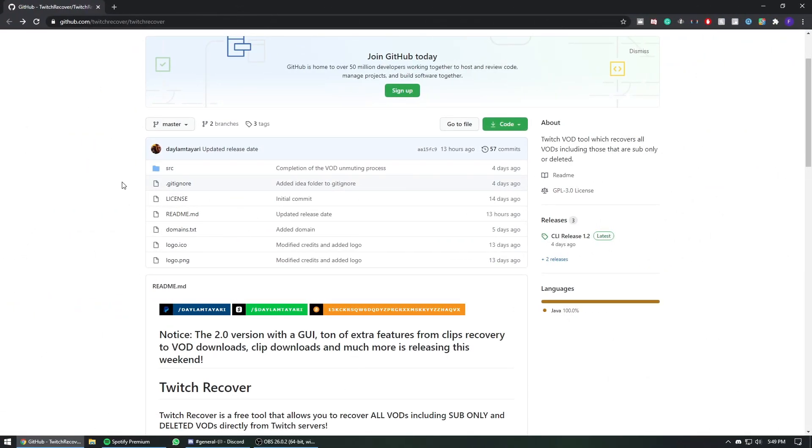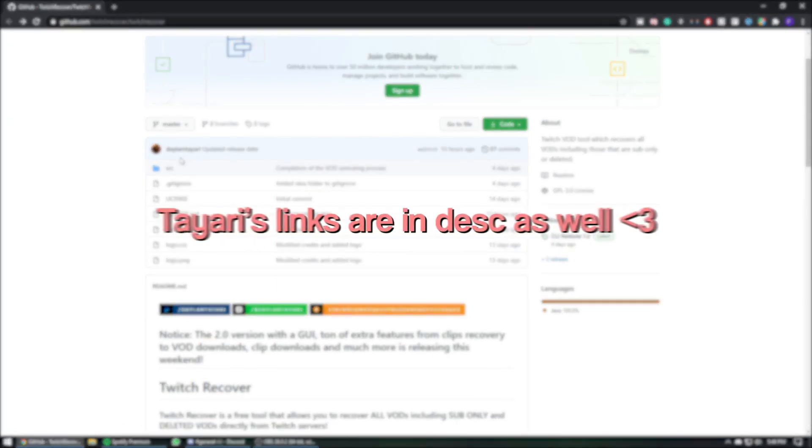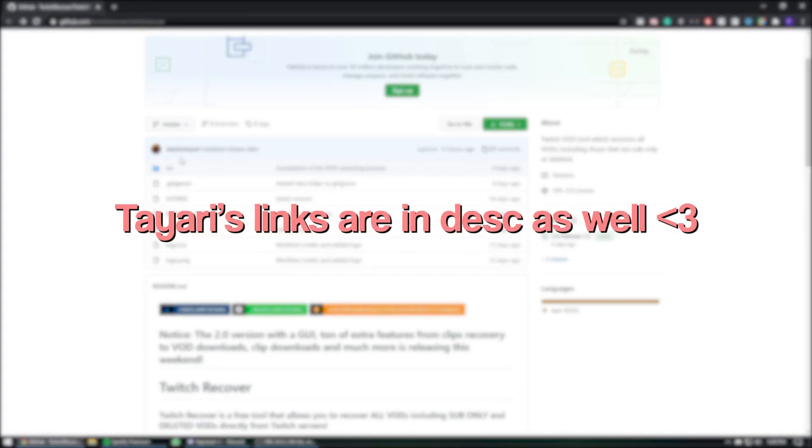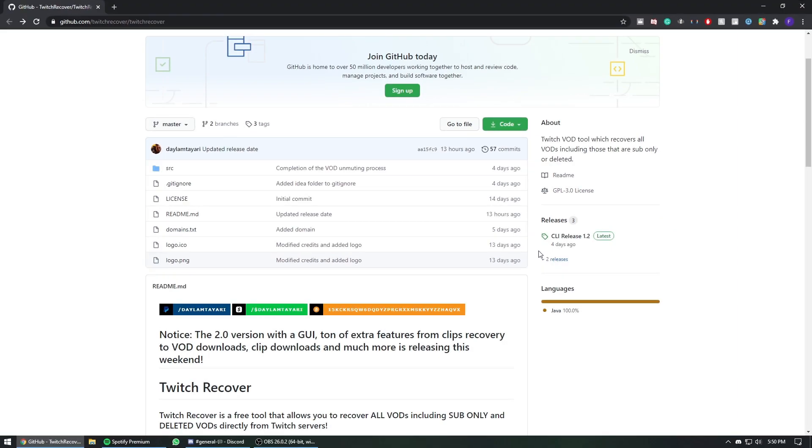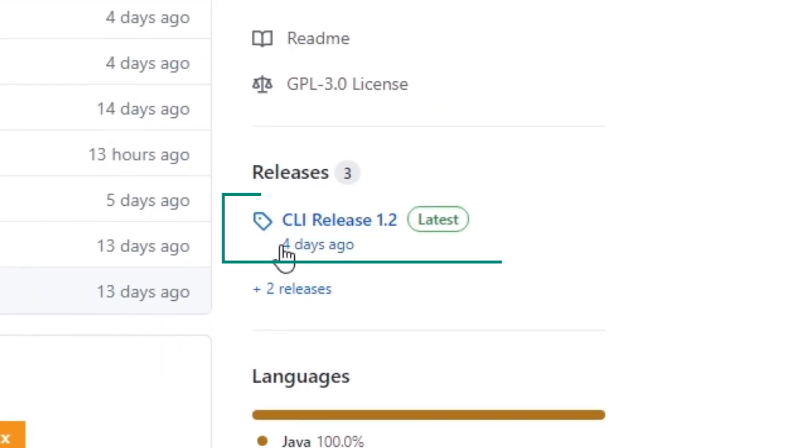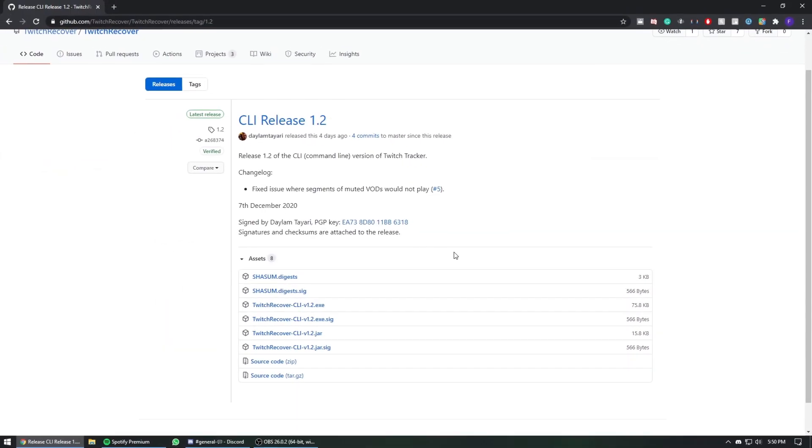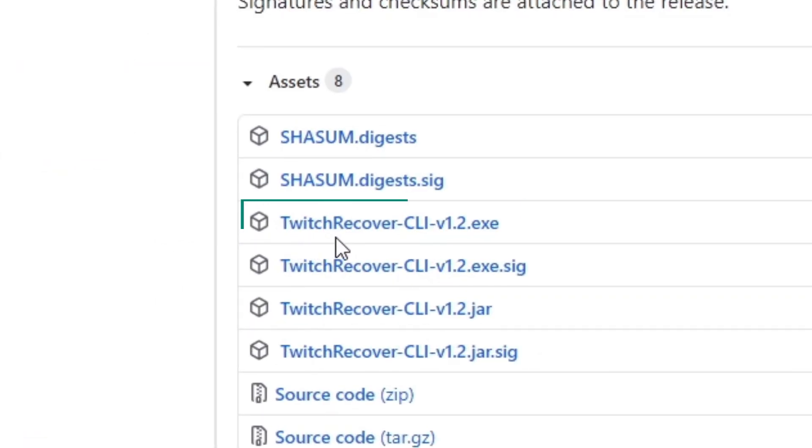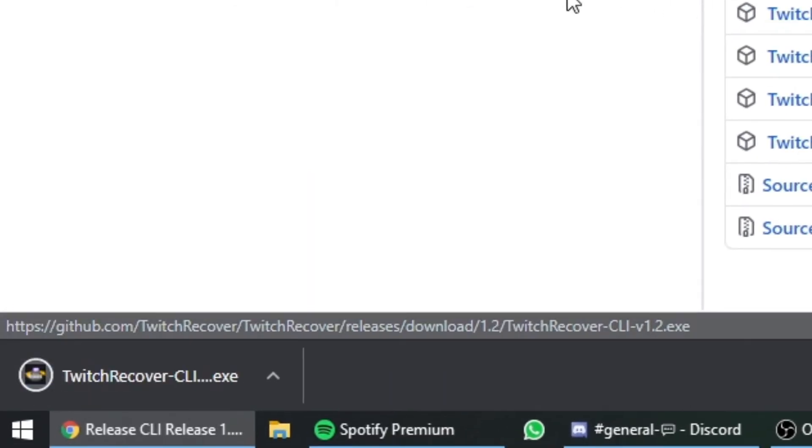The first thing you're going to need to do is download the script that Tayari made. All his socials are going to be down in the description, so please check them out. On the right side here you're going to see CLI Release 1.2 - click on that, and then click on the Twitch Recover CLI v1.2 exe. It's going to download the exe file.